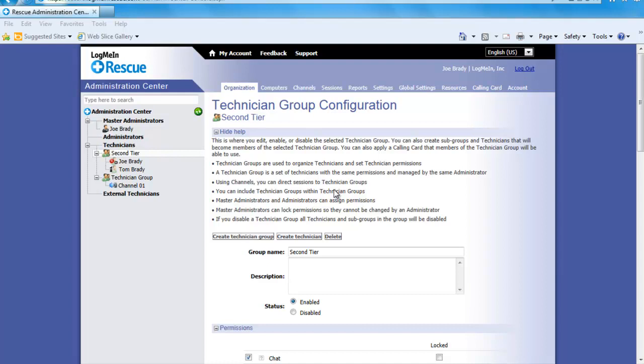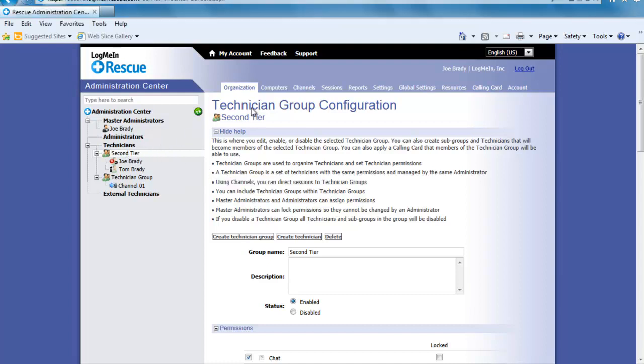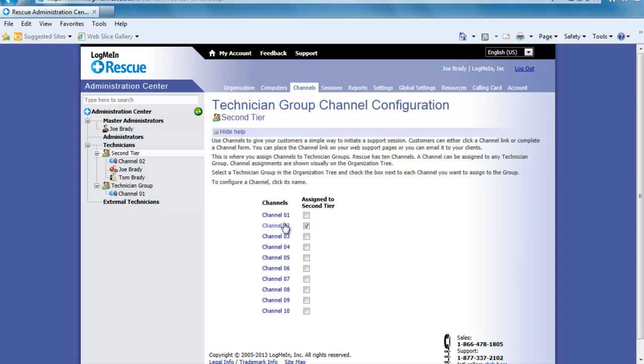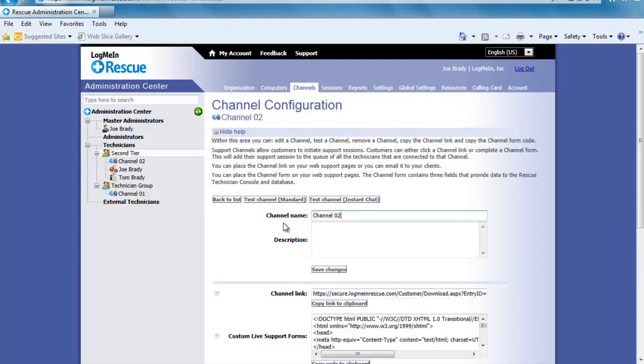Let's go ahead and create a channel for the second tier group by clicking on the group then the tab labeled channels. Now place a check in the box next to channel 02. If we click on the link for channel 02 we can customize it as well as get the code needed to place this on the website. I am going to change the name to copy support and I am going to click the copy link to clipboard under channel link.